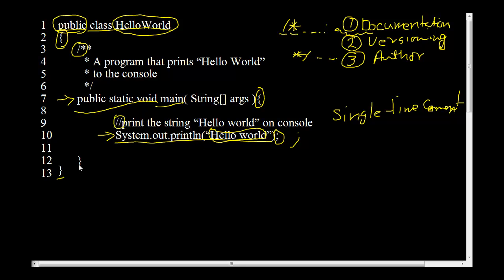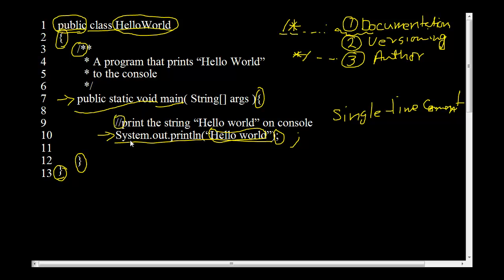And then we have this curly brace to close the method and another curly brace to close the class. Remember whenever we have an opening curly brace for a code block we need to have a matching closing curly brace otherwise the program will fail to compile. And all these braces also signify code blocks. And you could possibly have a code block inside the method also. And a bunch of statements here. Obviously the statements have to be terminated by a semicolon.